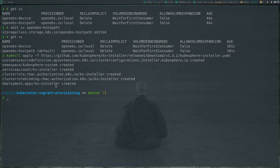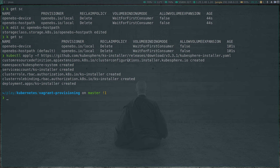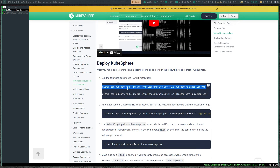There is a custom resource definition called cluster configuration. The next kubectl apply command we're going to run is the actual one that creates the cluster configuration — everything about how you want to configure KubeSphere is defined there. Once we deploy the cluster configuration, the ks-installer pod will take it and deploy KubeSphere into your Kubernetes cluster.